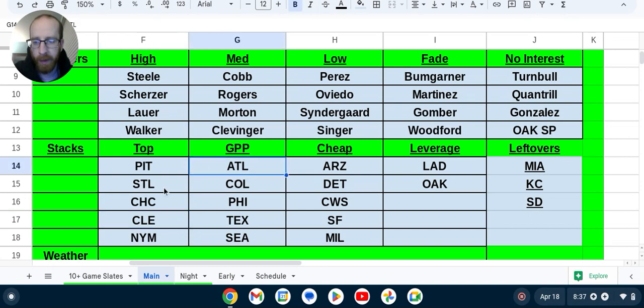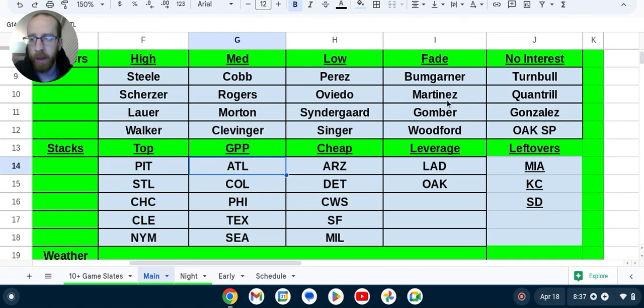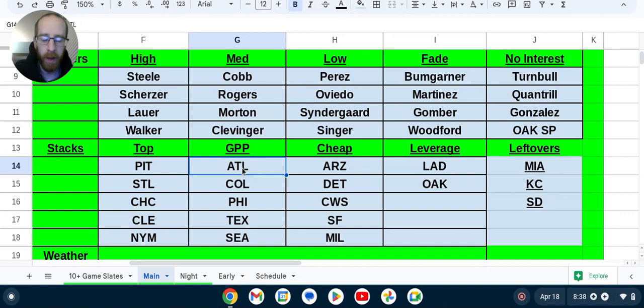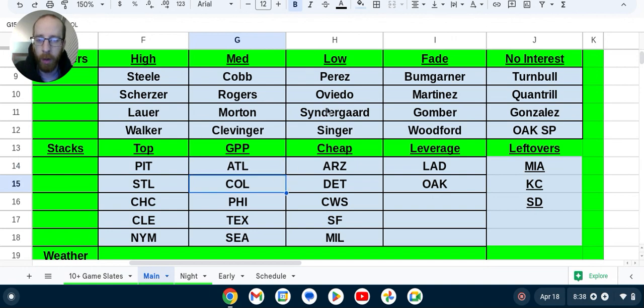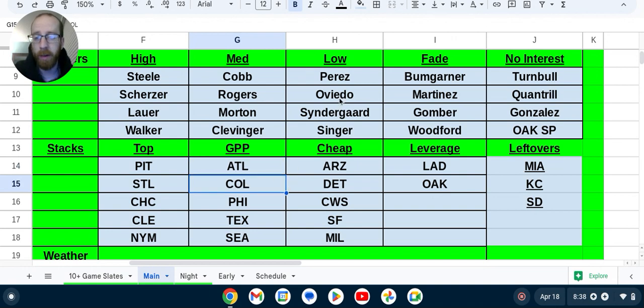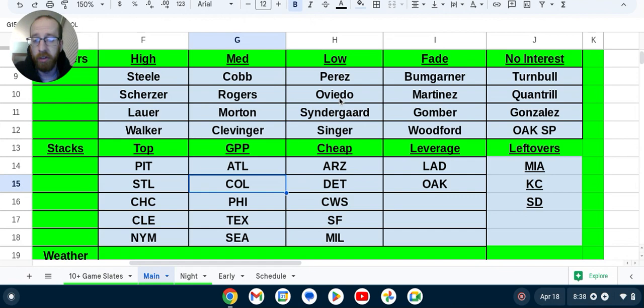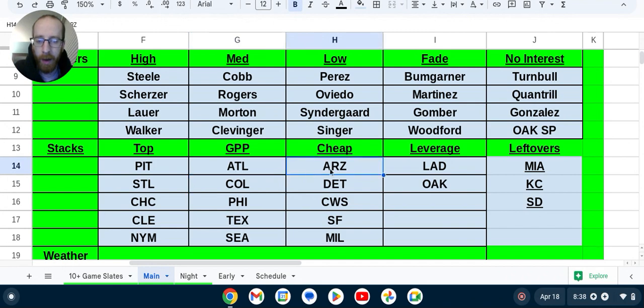Atlanta, GPP. You can kind of almost flip-flop Atlanta and St. Louis. Atlanta's going up against Martinez. He allows a lot of contact, doesn't really strike out many guys. But the prices for Atlanta are way up there. So they're kind of in that GPP category for me. Colorado going up against Oviedo. Mentioned how he's had a great start to the season. Could see some higher ownership just because of people trying to find a cheaper salary and whatnot.